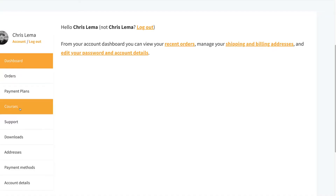I'm using a special plugin that gives me payment plans — that's a little different than subscriptions. But you'll notice this thing right here, which is Courses. How did that get there? That's not a normal part of WooCommerce.